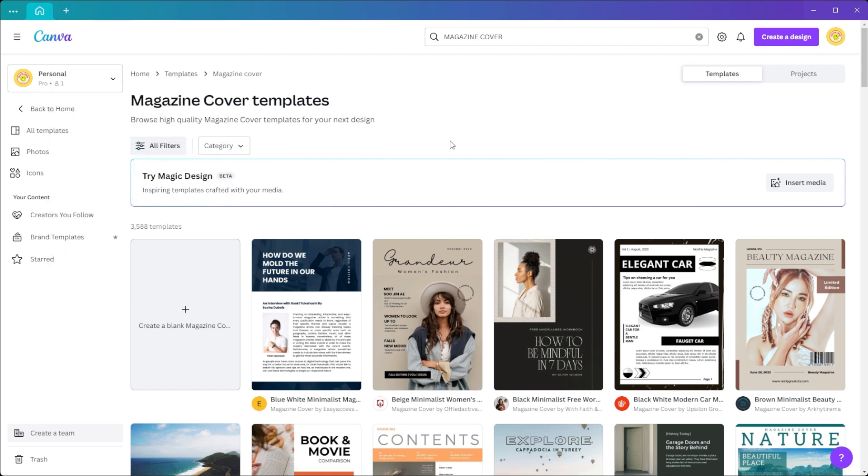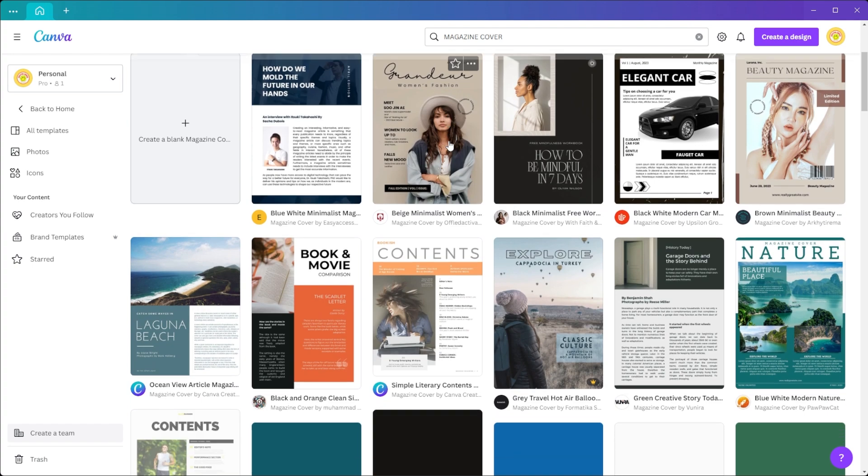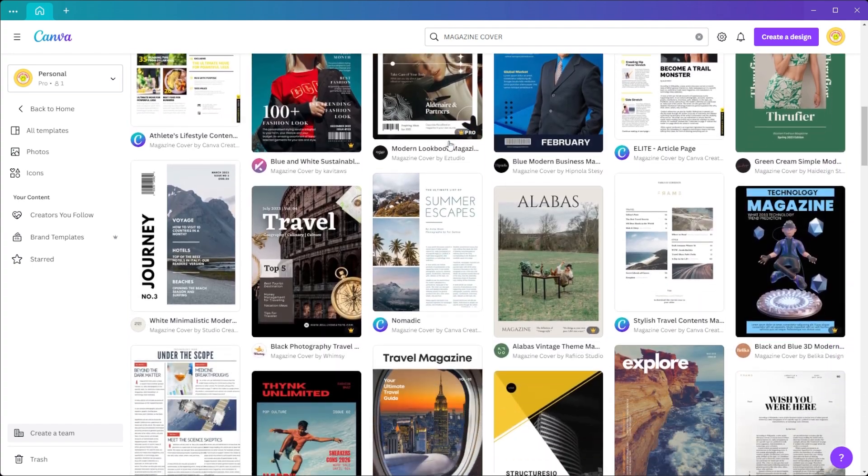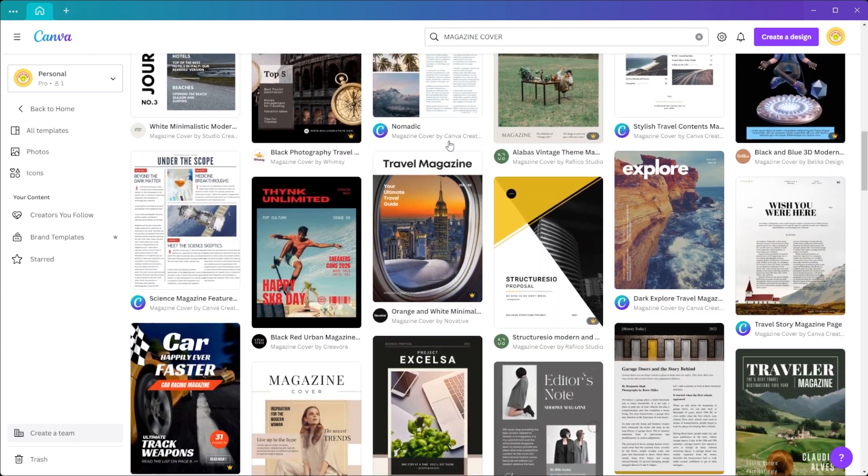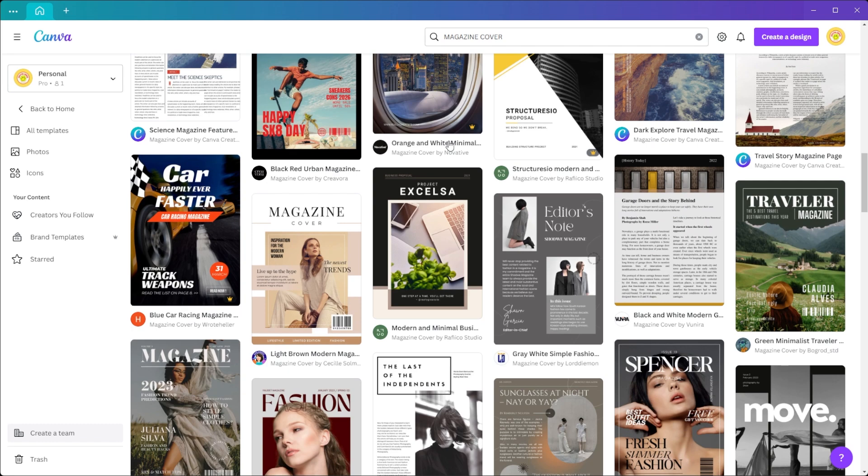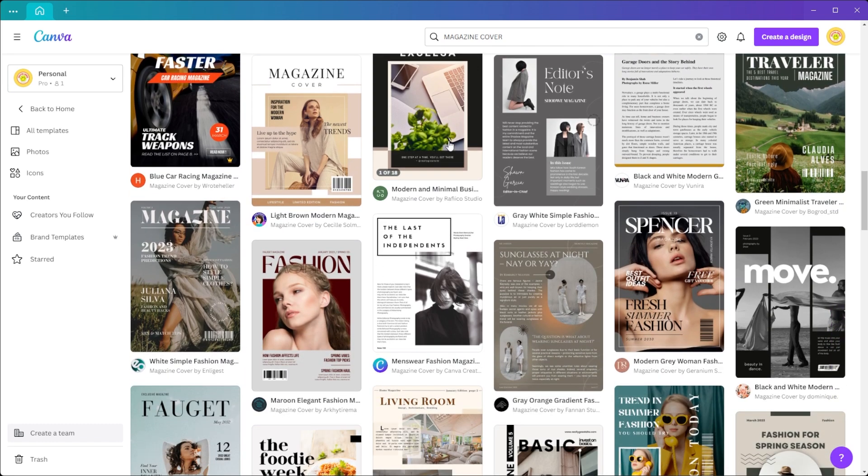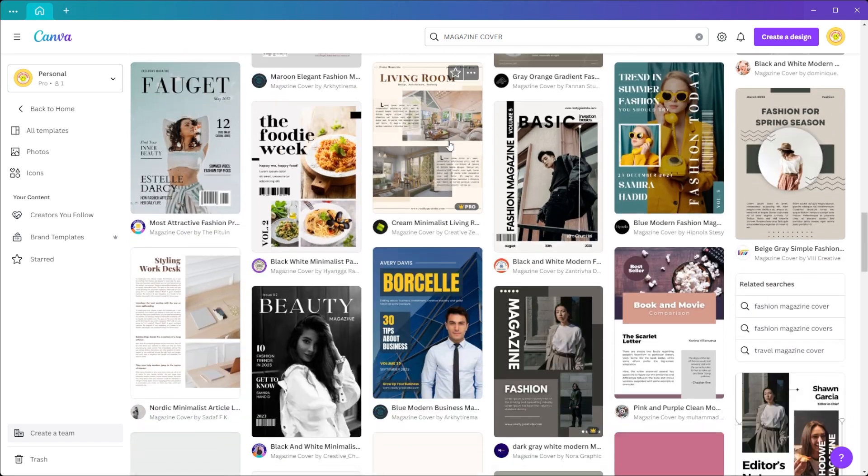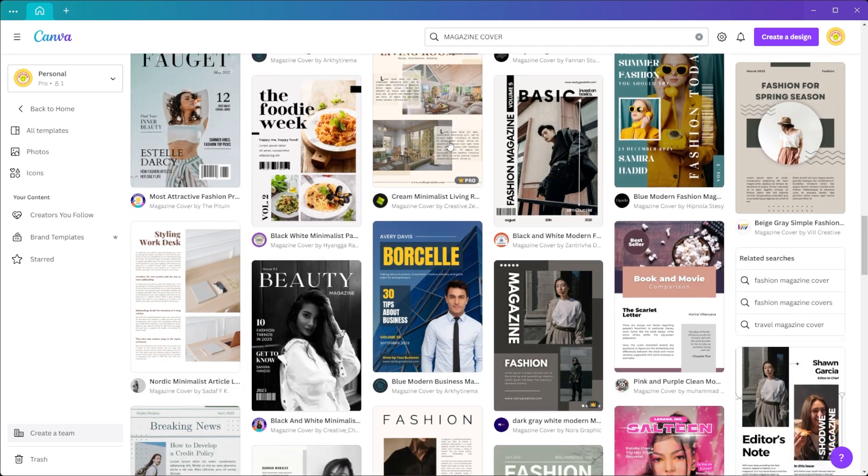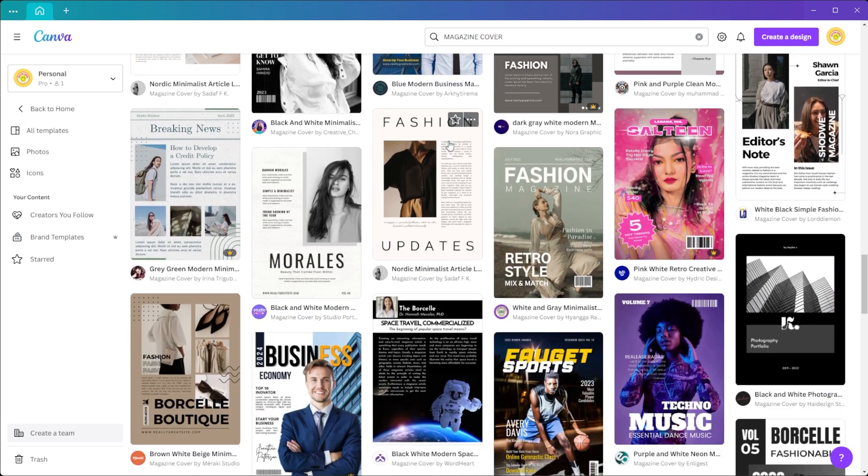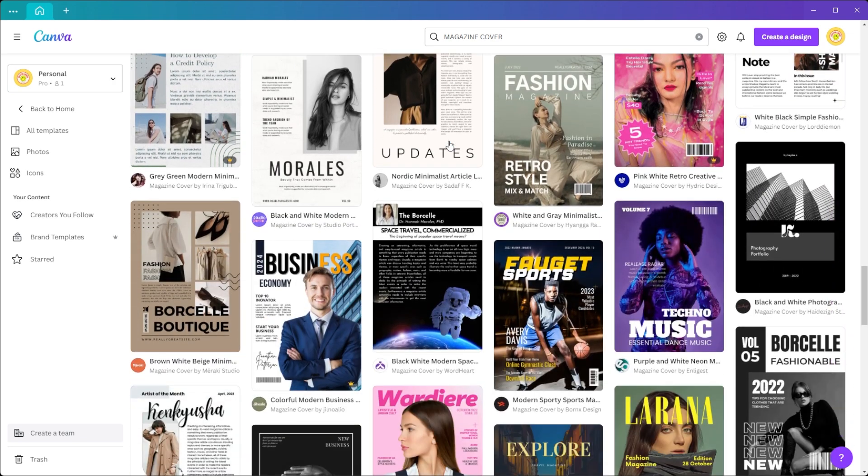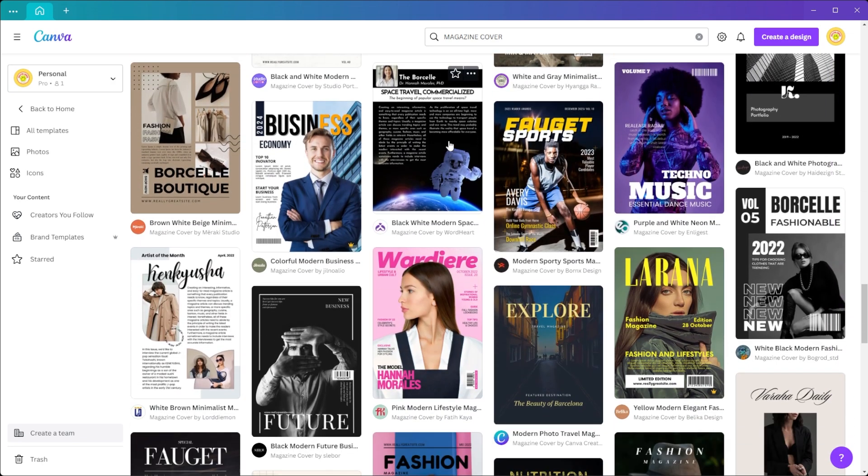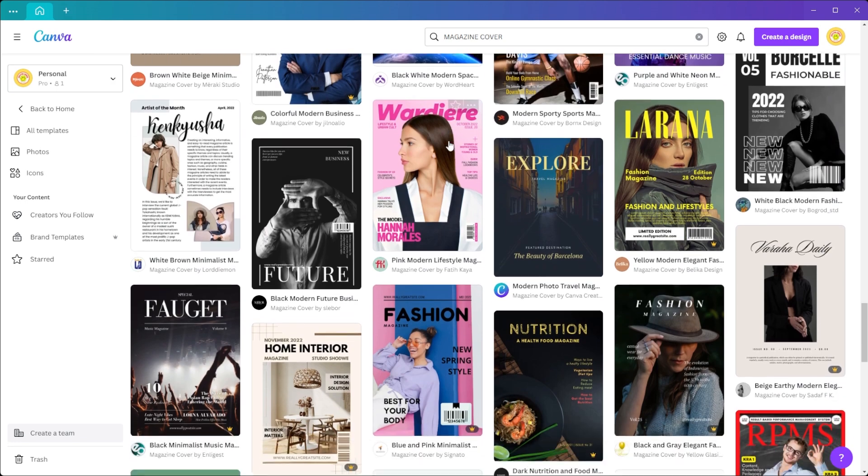You can also explore Canva's wide selection of professionally created magazine cover templates. Here, you can find templates for every magazine cover theme you can imagine, including food, teen, travel, fashion, sports, weddings, and more.